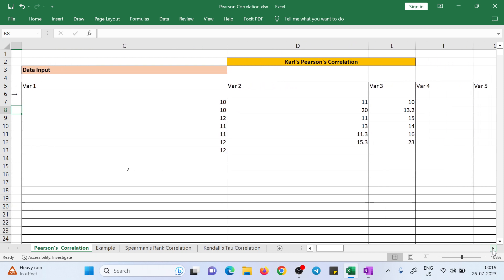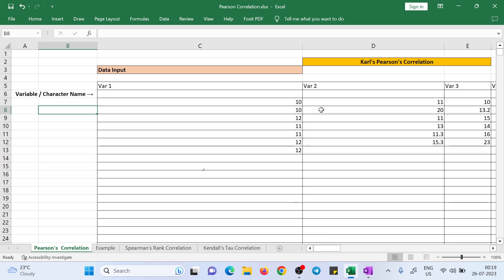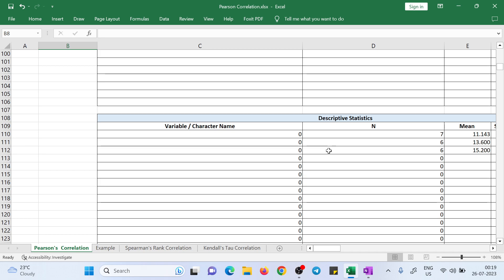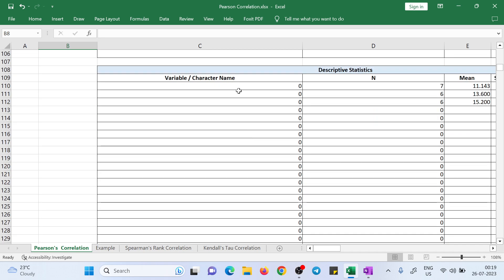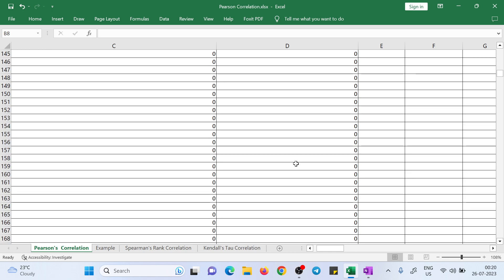I considered three variables here as an example. Just type values like 10, 12, 11, 11, 12 in the cells. You can copy-paste your data or input it directly into the particular cell. Don't delete any cell, row, or column — just enter your data. Just below that you will get the descriptive statistics of that data, including the variable name, n (number of observations), mean, standard deviation, and standard error.